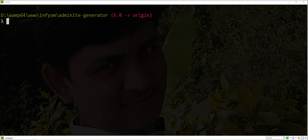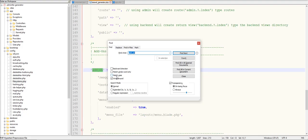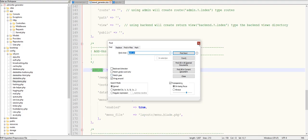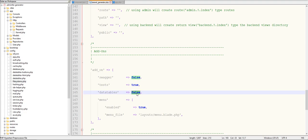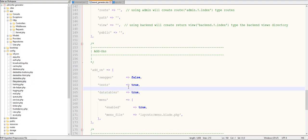Let's open the Laravel Generator config file and find the add-on section. We need to set the DataTable flag from false to true. Let's save it.